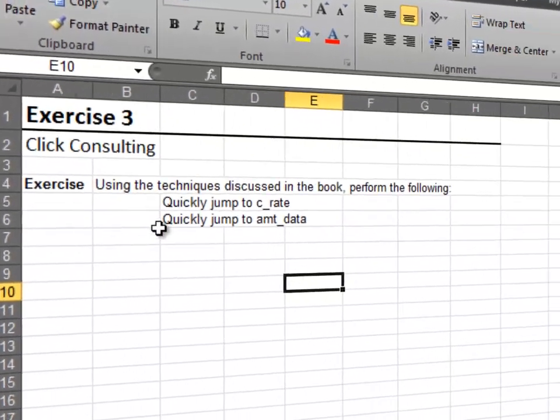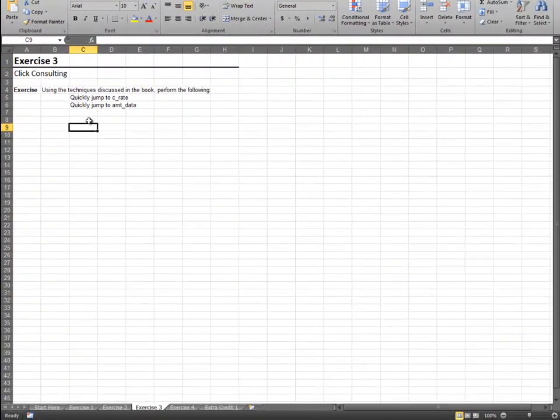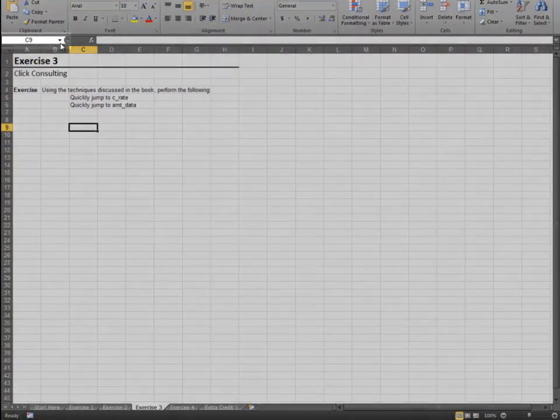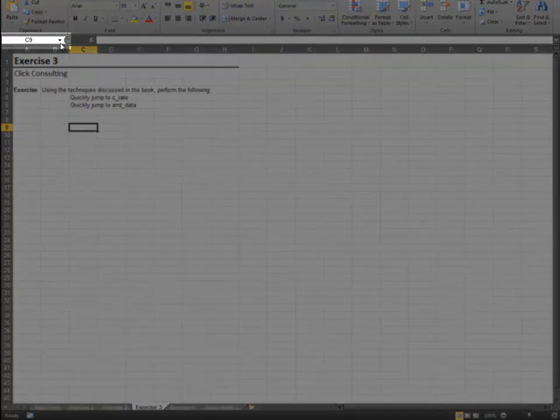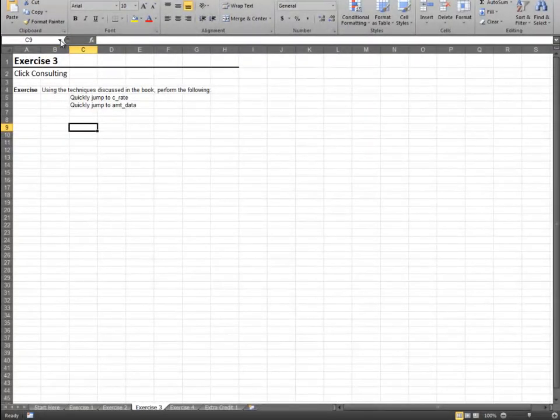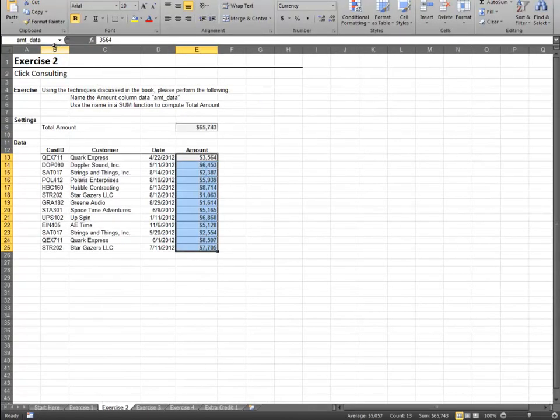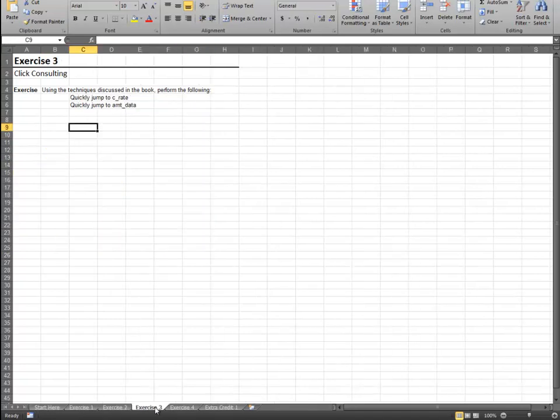Now, let's use the name box to quickly jump to our named references. Pull down the name box to reveal a list of named references. Select any name to jump to it. As you can see, the name box provides a convenient way to navigate to all the named references in your workbook.